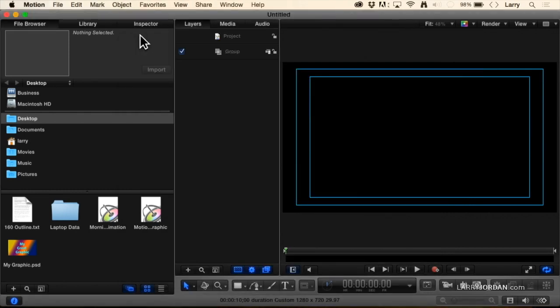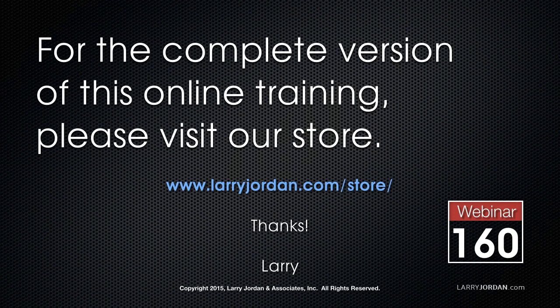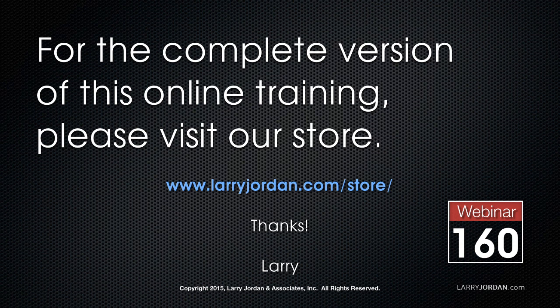This is an excerpt of a recent PowerUp webinar taking a look at how to get started with Apple Motion 5.2. For the complete version of this online training, please visit our store at larryjordan.com/store and look for webinar 160.